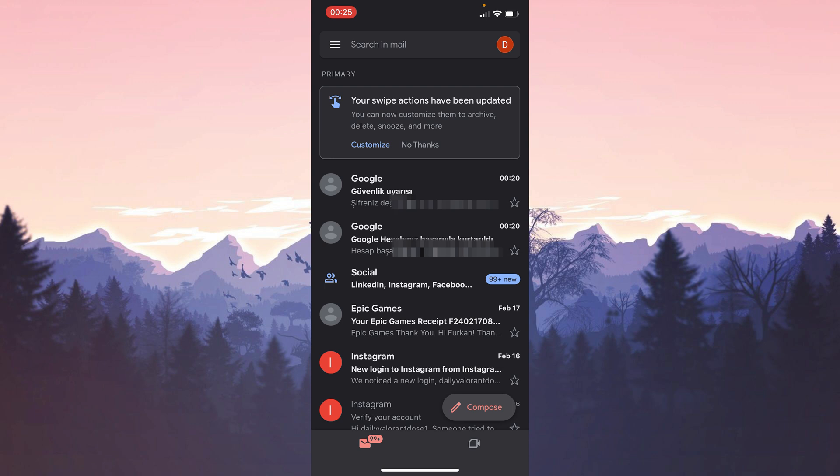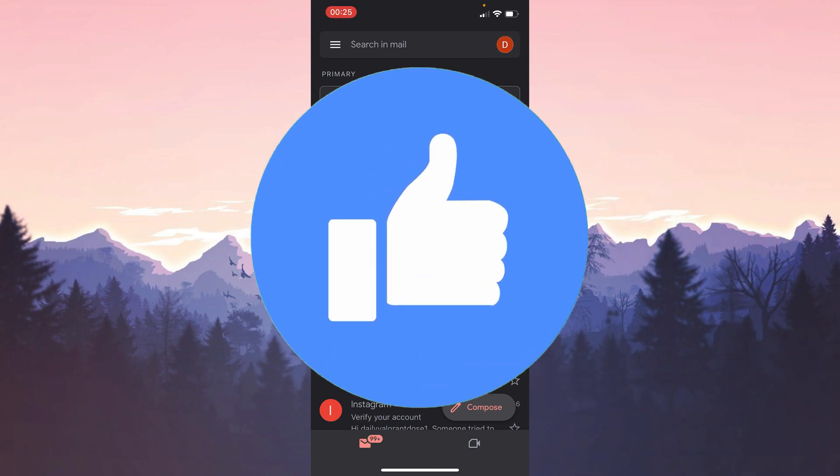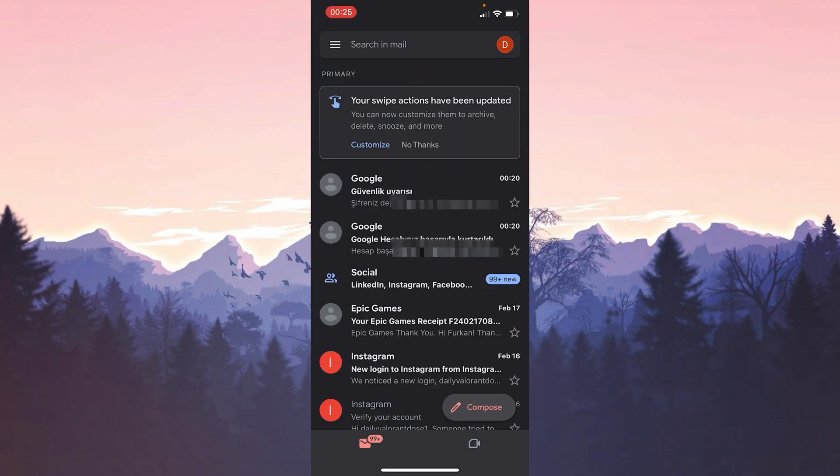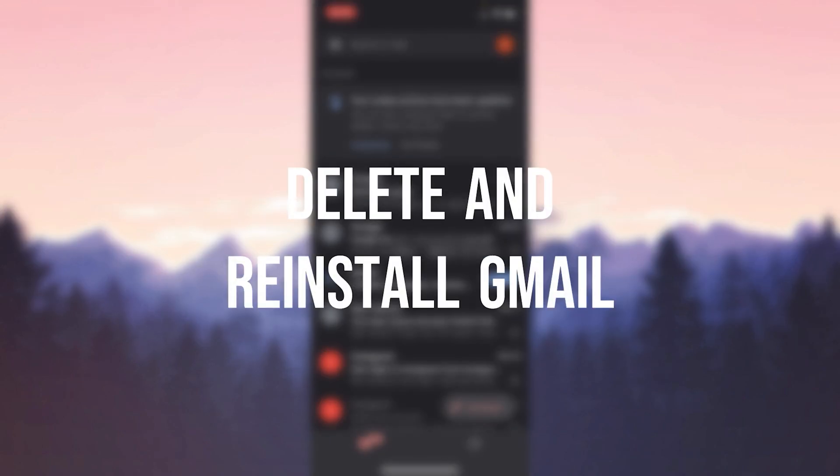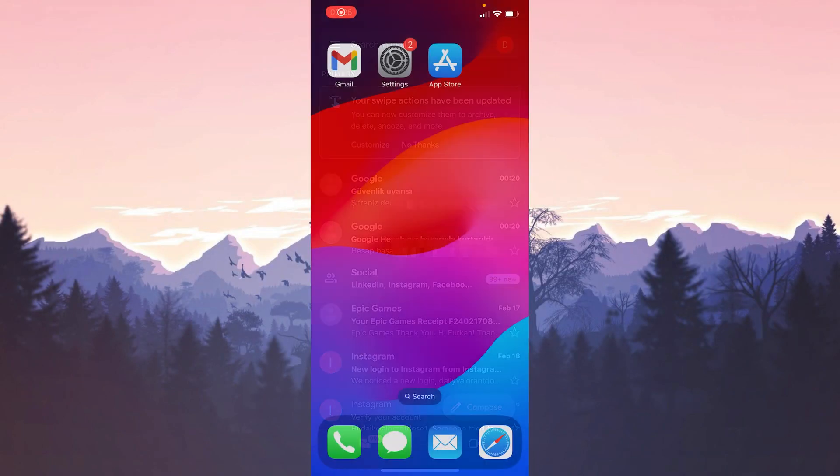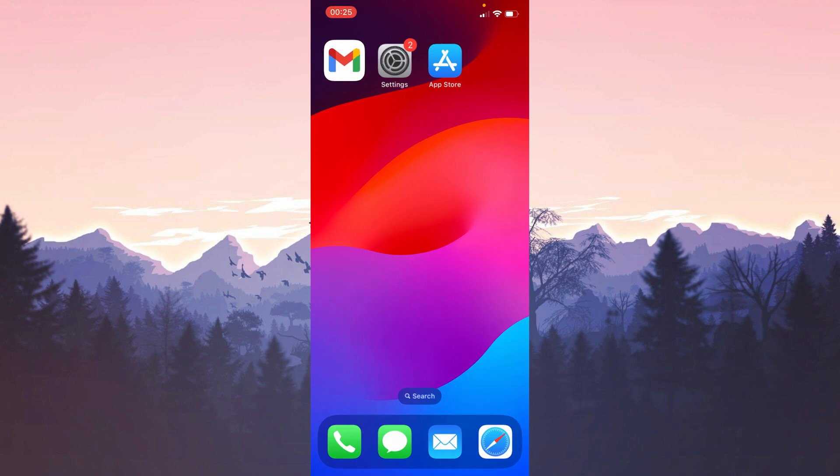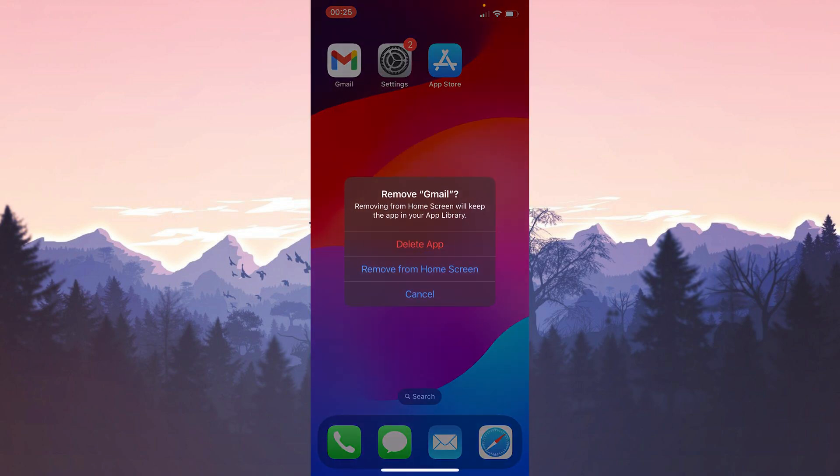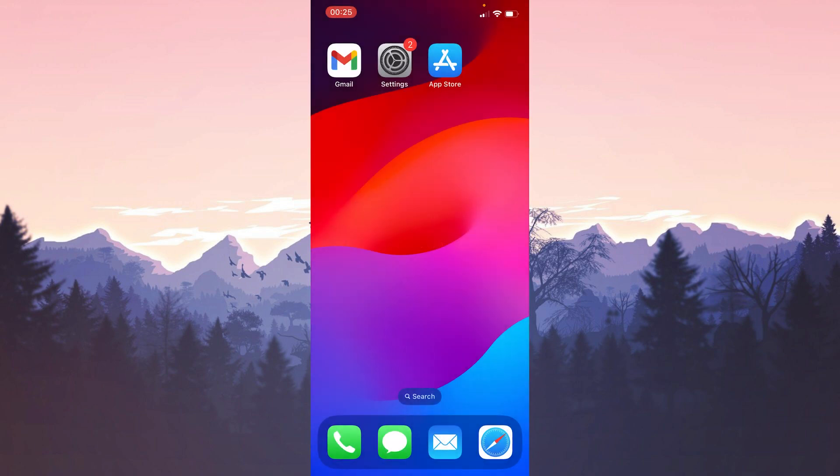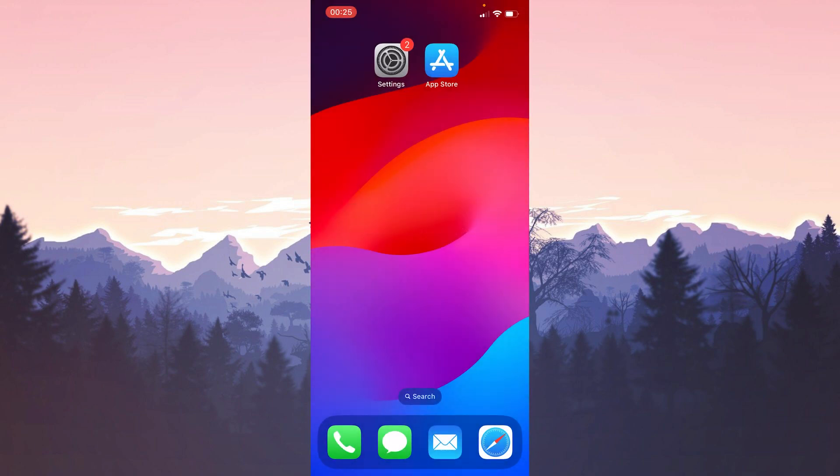The second solution is to delete and reinstall Gmail. There may have been a problem downloading the last update, so we will try to solve the problem by doing a clean installation. Press and hold Gmail and click Remove App. After doing this, click Delete App and click Delete. We have removed Gmail from our device.